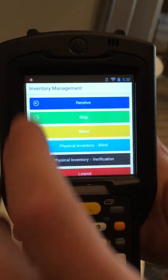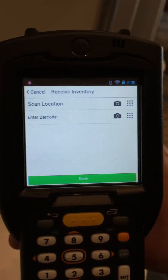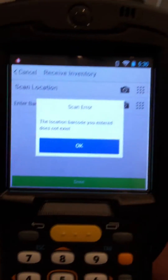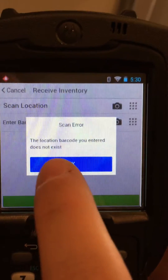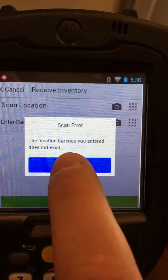Let's do another one quickly. We'll hit Receive. This time we'll accidentally scan an item first, and you can see that we have a scan error because we did not select a location.